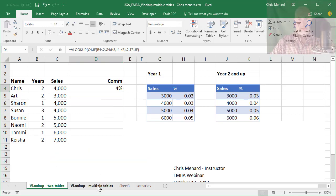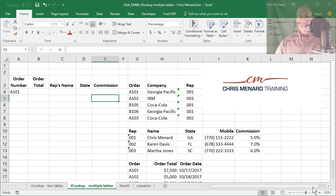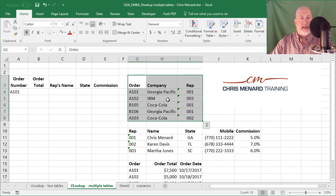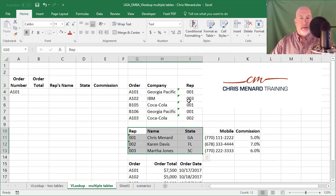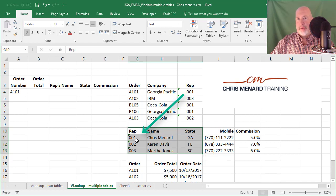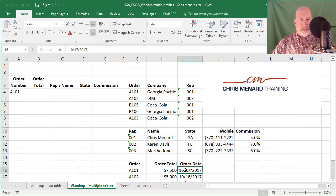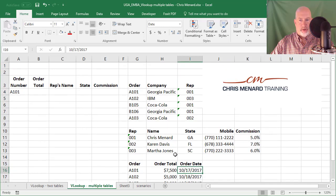Now in this example, I've got an order number and I want the order total. I have one group of data with the order number, the company, and the rep number. Then I have a completely separate table where the rep number in column I of the first table is the primary key in a second table with the rep's name, state, and other details. Then I have a third table showing the order, order total, and order date. In real life all three would be on separate worksheets, but I put them all here on one to teach you how to do this.